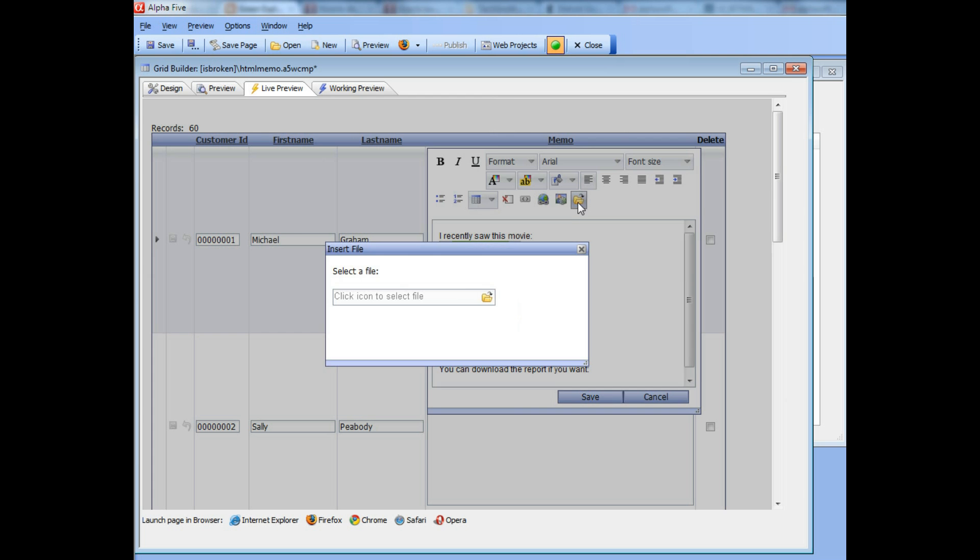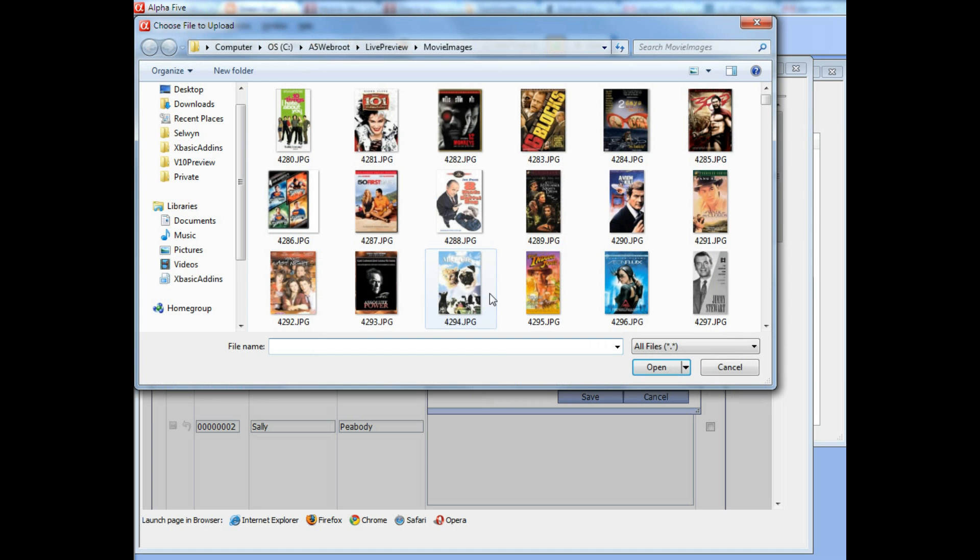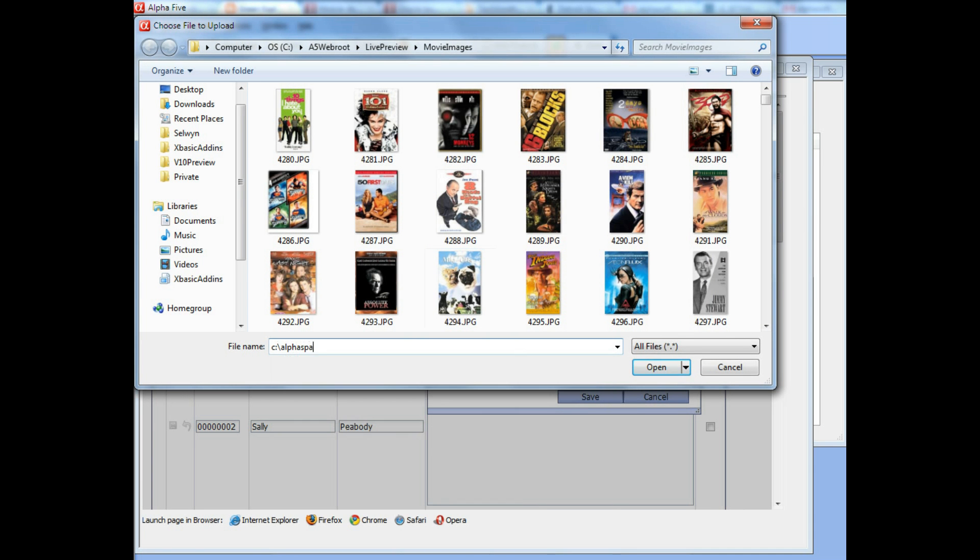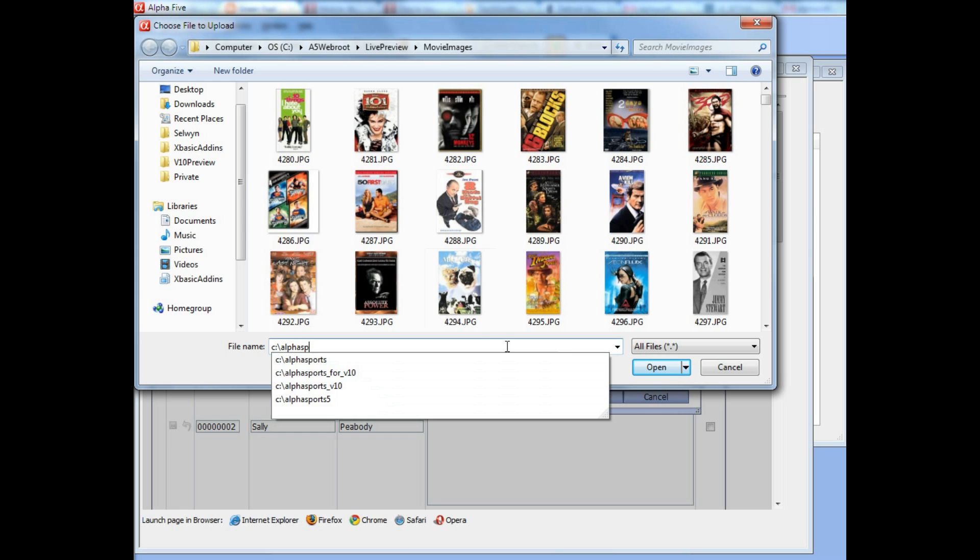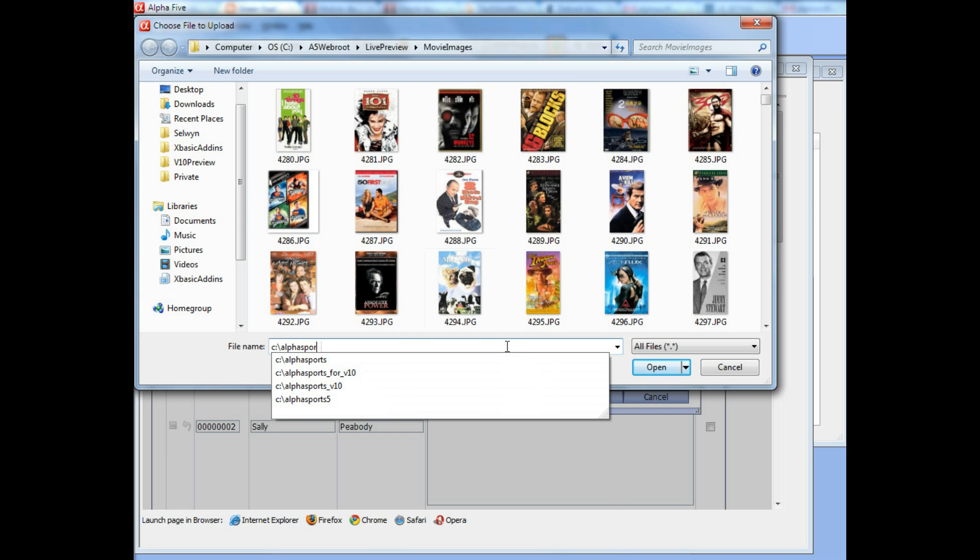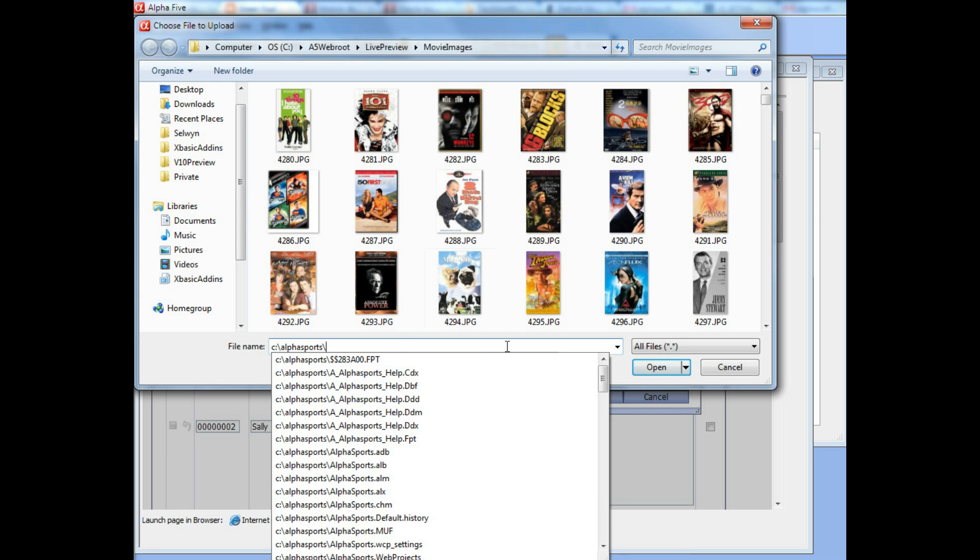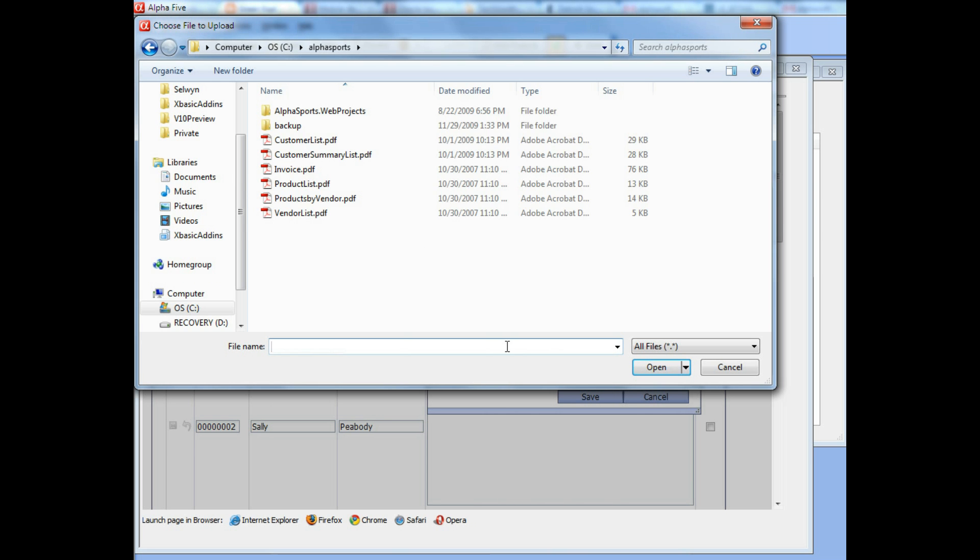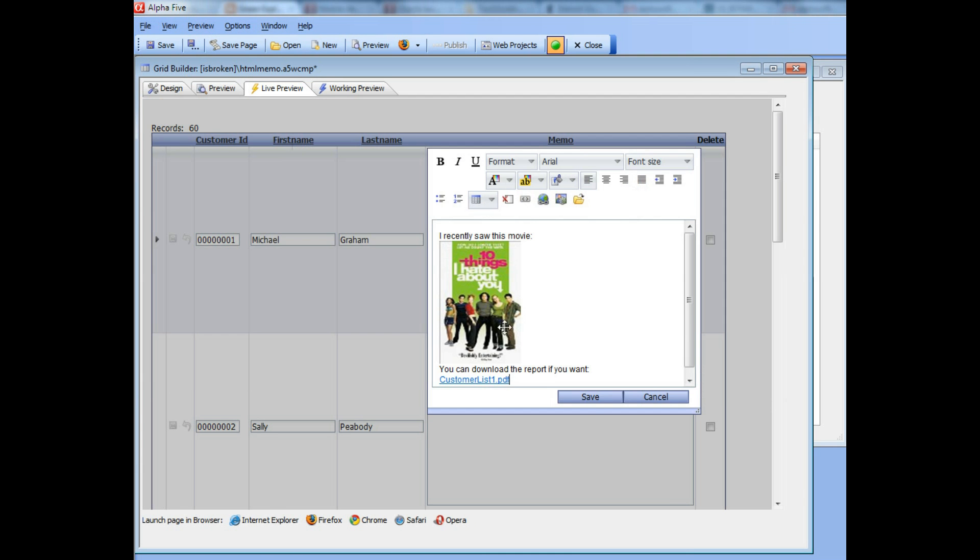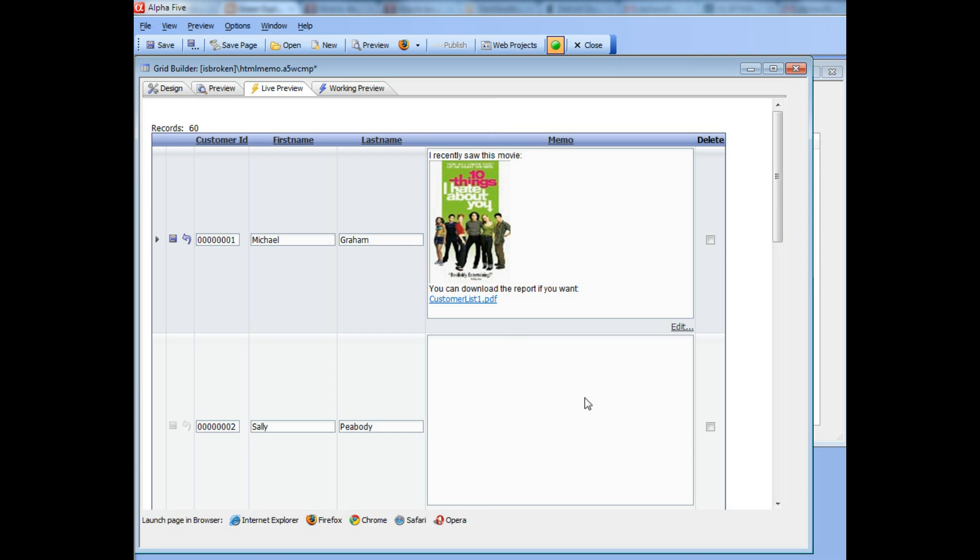Let's go ahead and click the icon and then choose a file. I'm going to choose a PDF file. I'll choose the customer list and then save it.